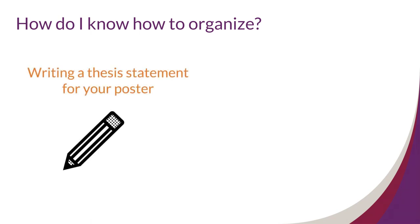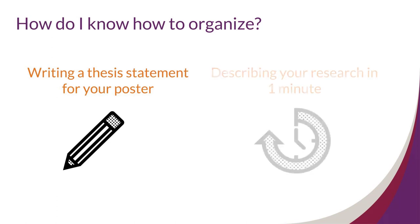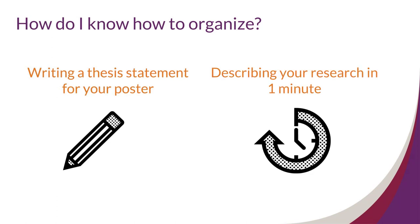What ideas do you want your audience to walk away with? One cool trick is to try to describe the story of your research in one minute. Not only will this help you plan your poster, it's good practice for when it's time to present.